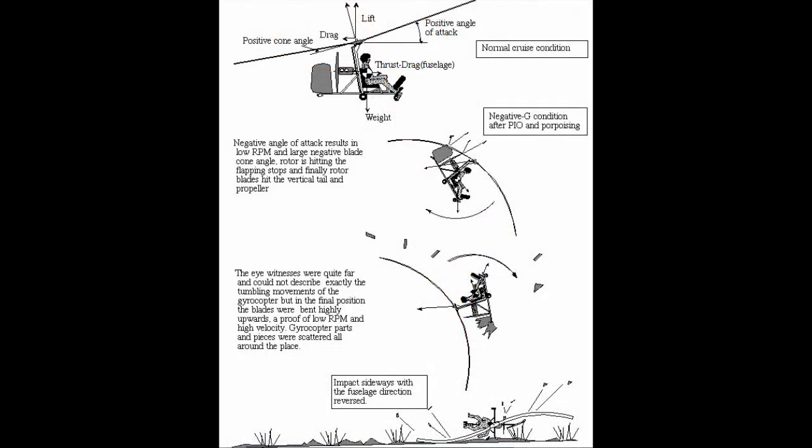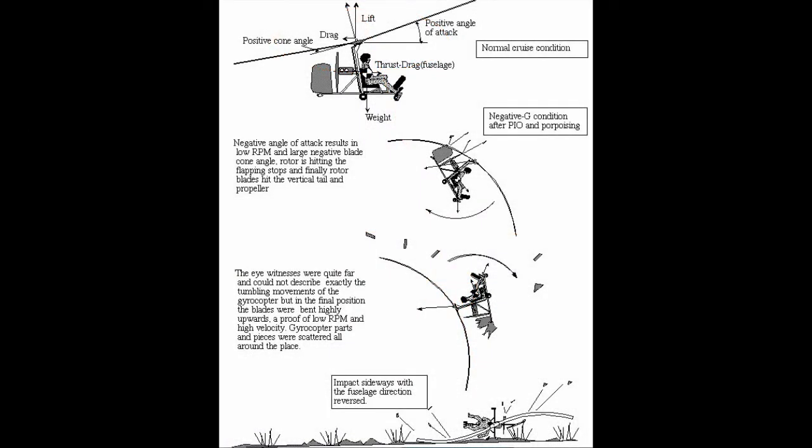In most accidents, the rotor has either struck the rudder or the propeller, because during the forward bunt the gyroplane tail rotates upwards into the rotor at a faster rate than the rotor can process in the same direction.